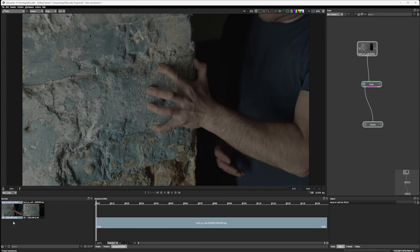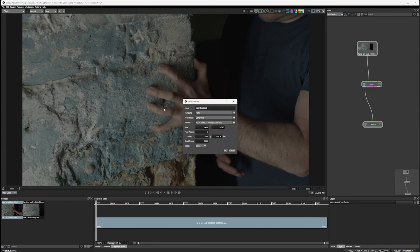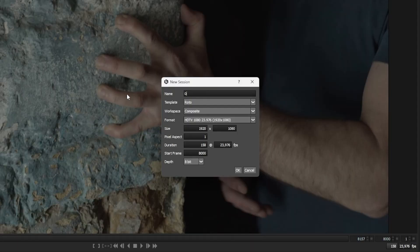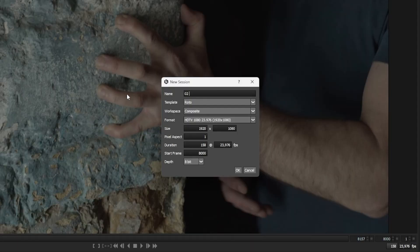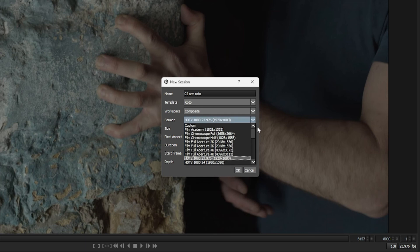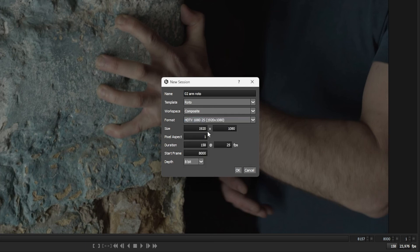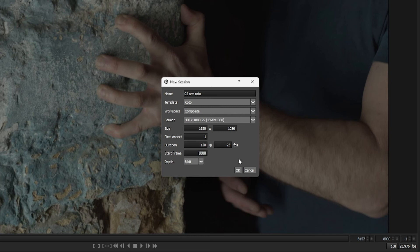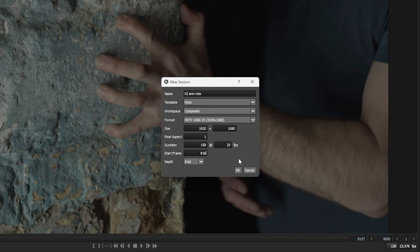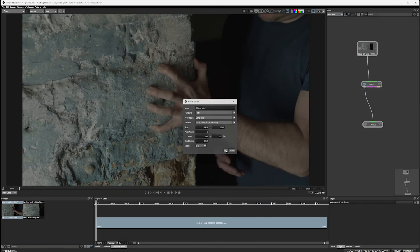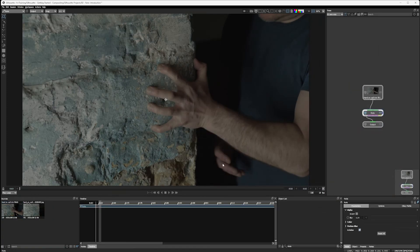Now, if I make a new session out of this, so go down new session, and I will call this one O2 ArmRoto. Choose a format again. I'll use my preset 108025. And you see the duration on this is 158. I do want my start frame to match the frame. So we can much more easily piece these together. So my start frame is gonna be the beginning frame of the sequence, which is 8163. Remember, that's why we wrote it down here. That's why we can also see it down there in the sequence editor. So hit okay on that one.